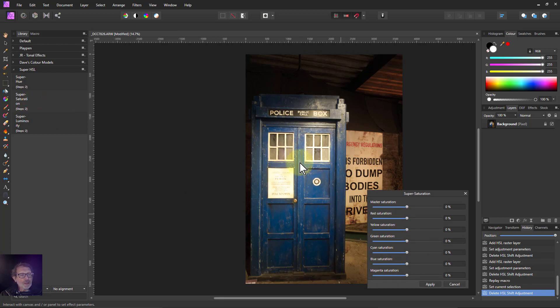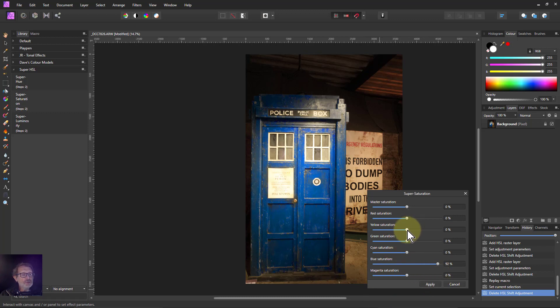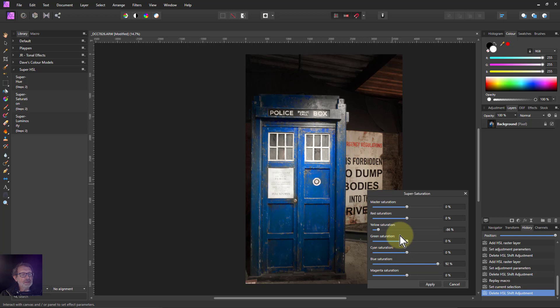I've got the blue there, maybe I want to turn down the saturation of the blue or maybe turn it up to emphasize that. Let's turn down the yellow saturation so it's not as obvious in the background there. And the red of that sign, I don't want that to intrude so much, turn that down a little bit too.